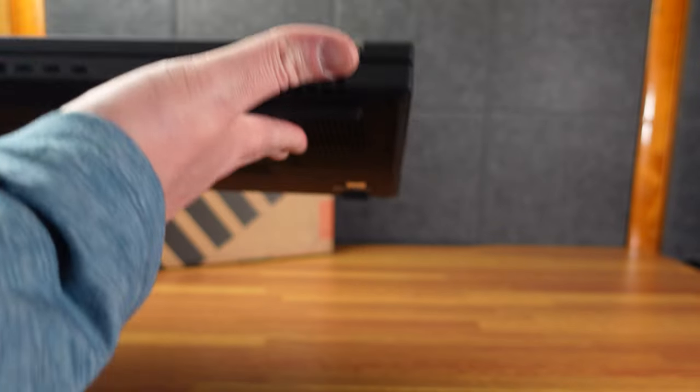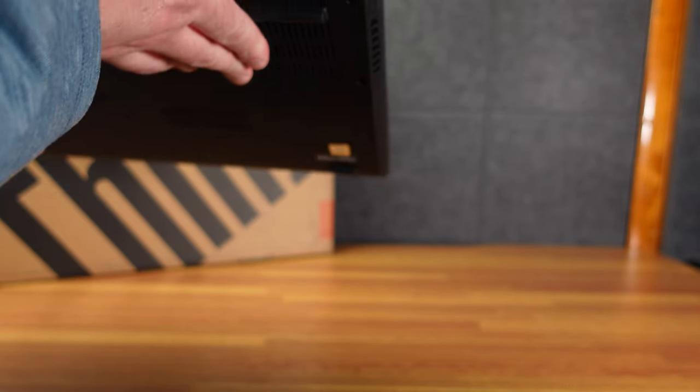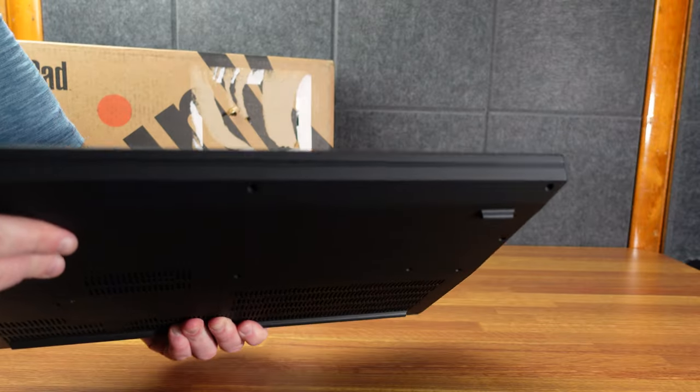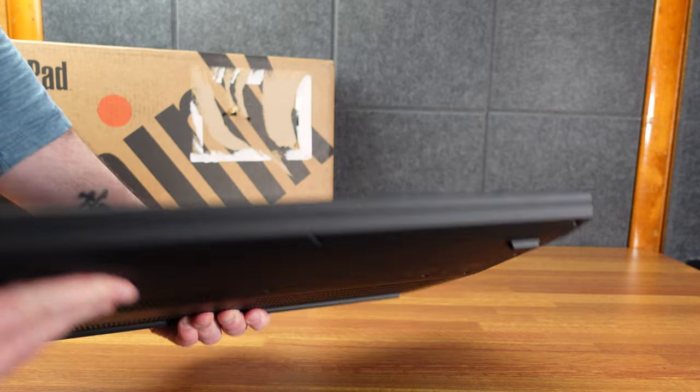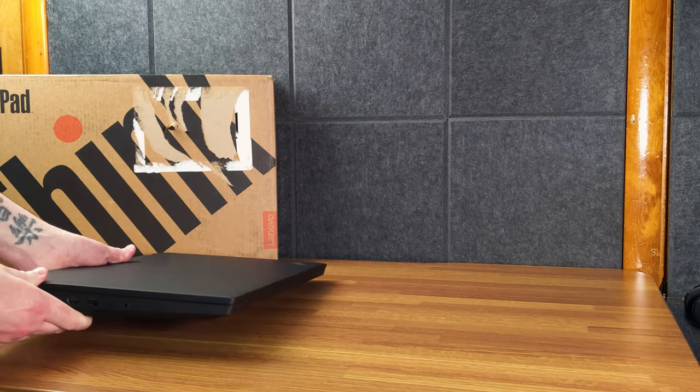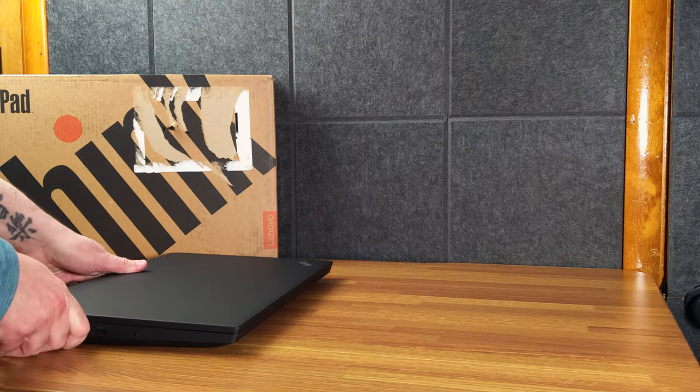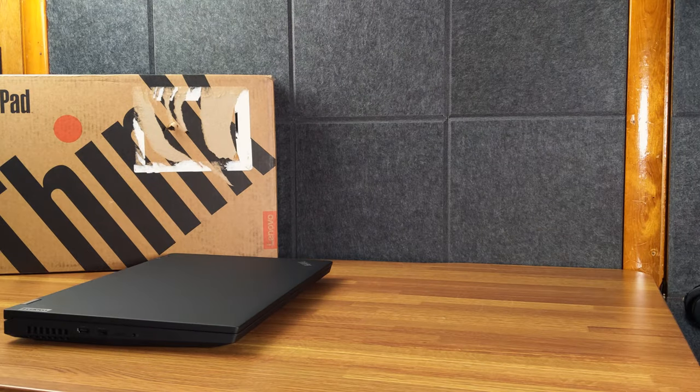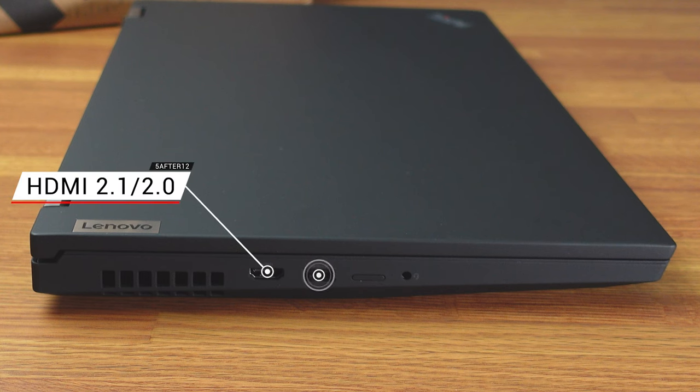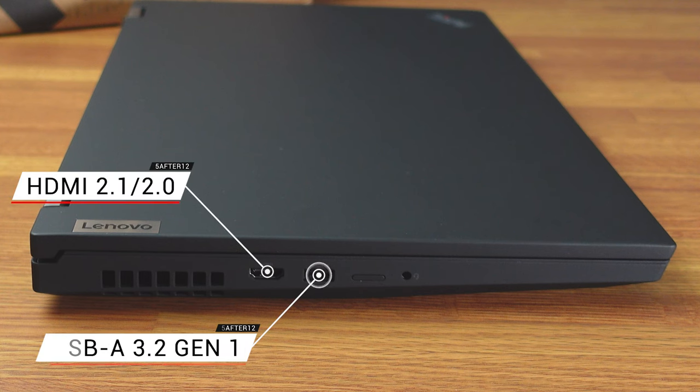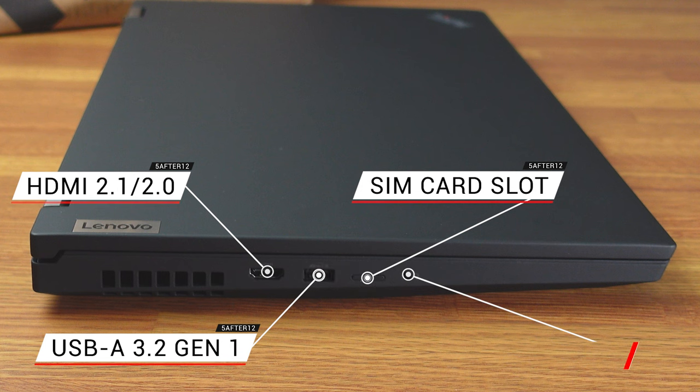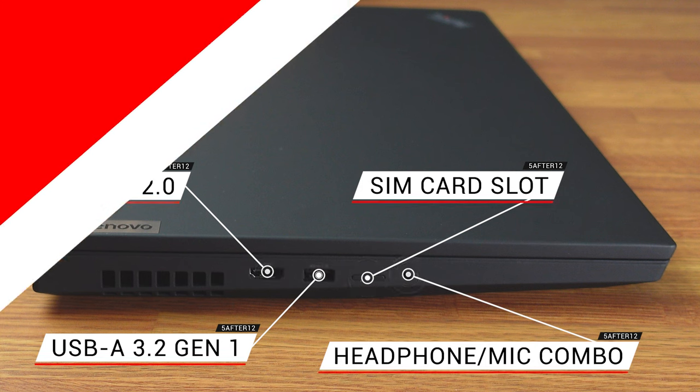Those little gunmetal gray looking pieces there. Starting in the front, there's nothing. Starting on the right-hand side, we have a full-size HDMI port, a USB-A port, what I believe would be the SIM card tray, and the headphone jack.